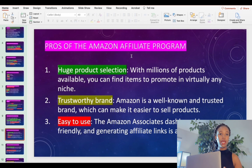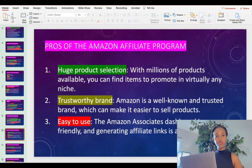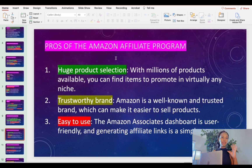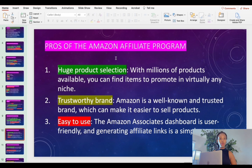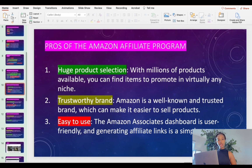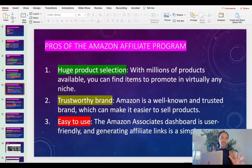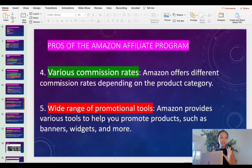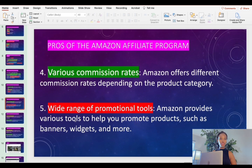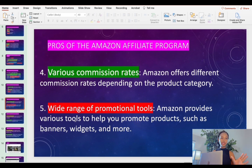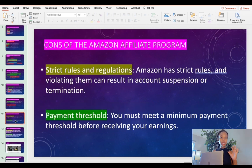Let's talk about the pros of Amazon affiliate. Amazon has a huge product catalog — this is a big advantage. Amazon is a very trusted brand, easy to understand, and easy for people to buy from because there are thousands of products and people keep purchasing. There are a variety of commission rates, and Amazon gives you different tools to use for promotion.